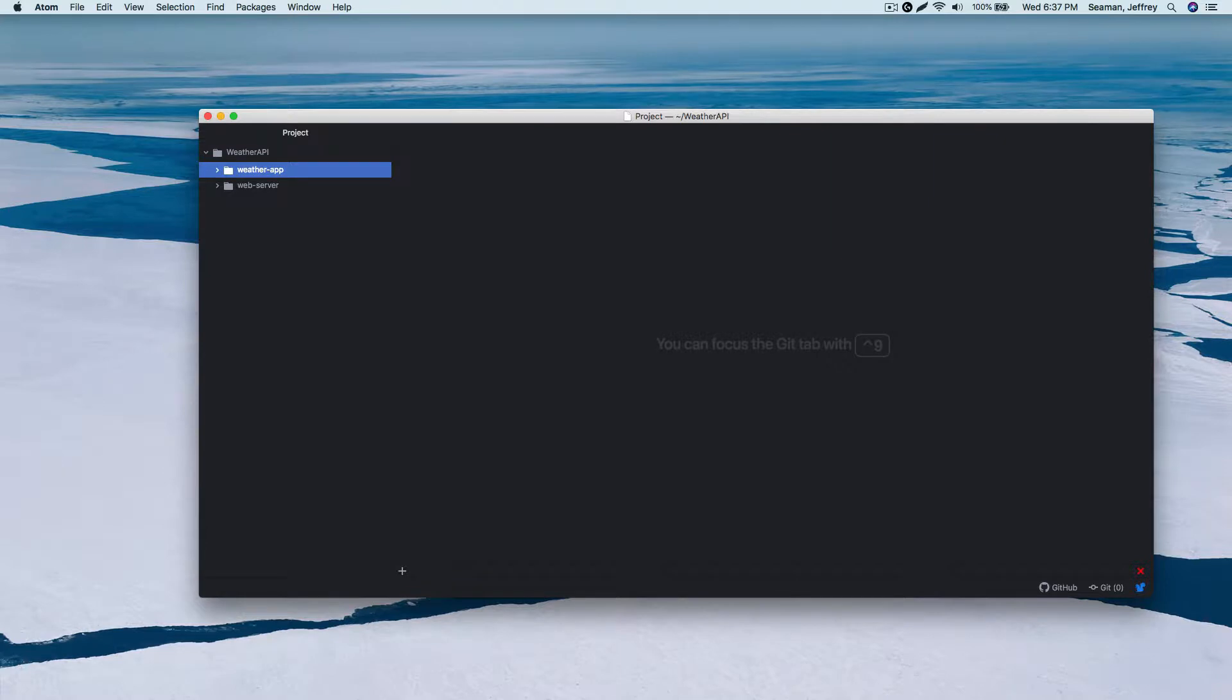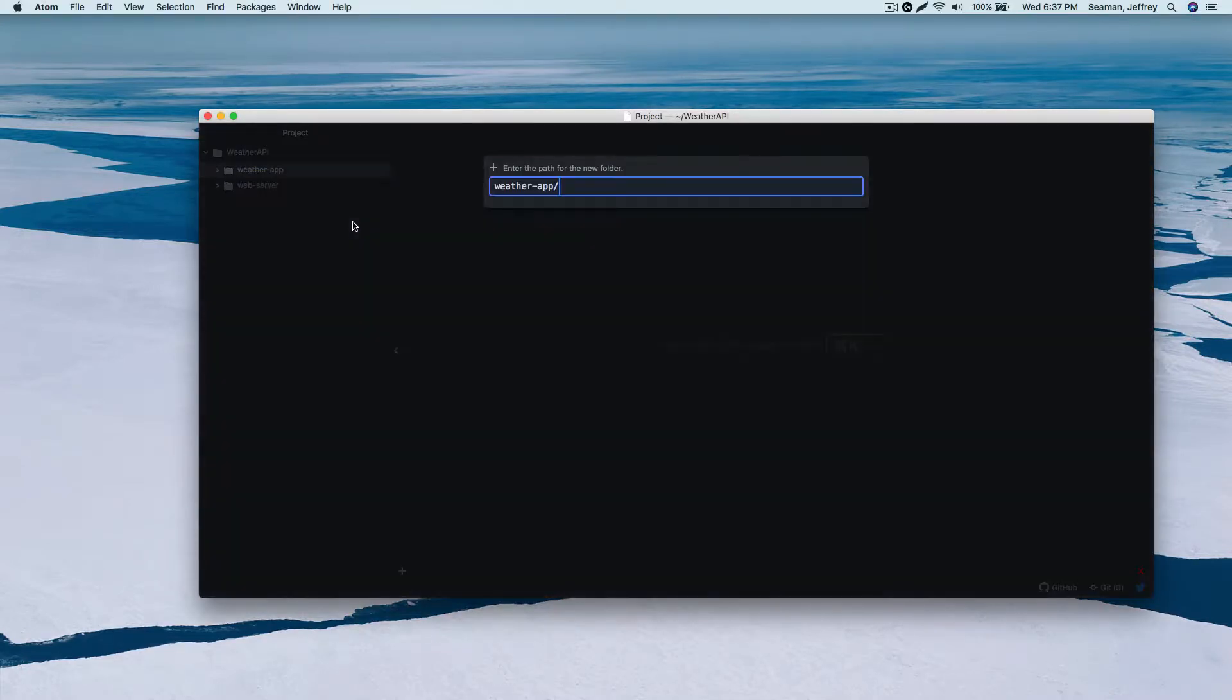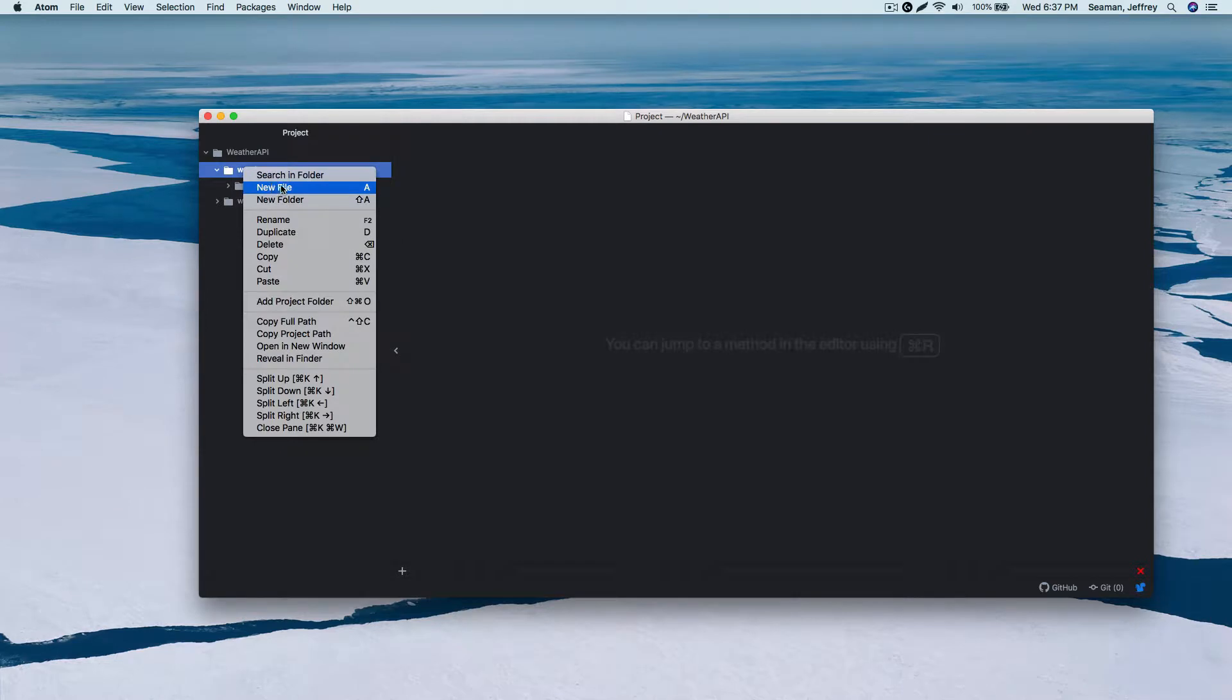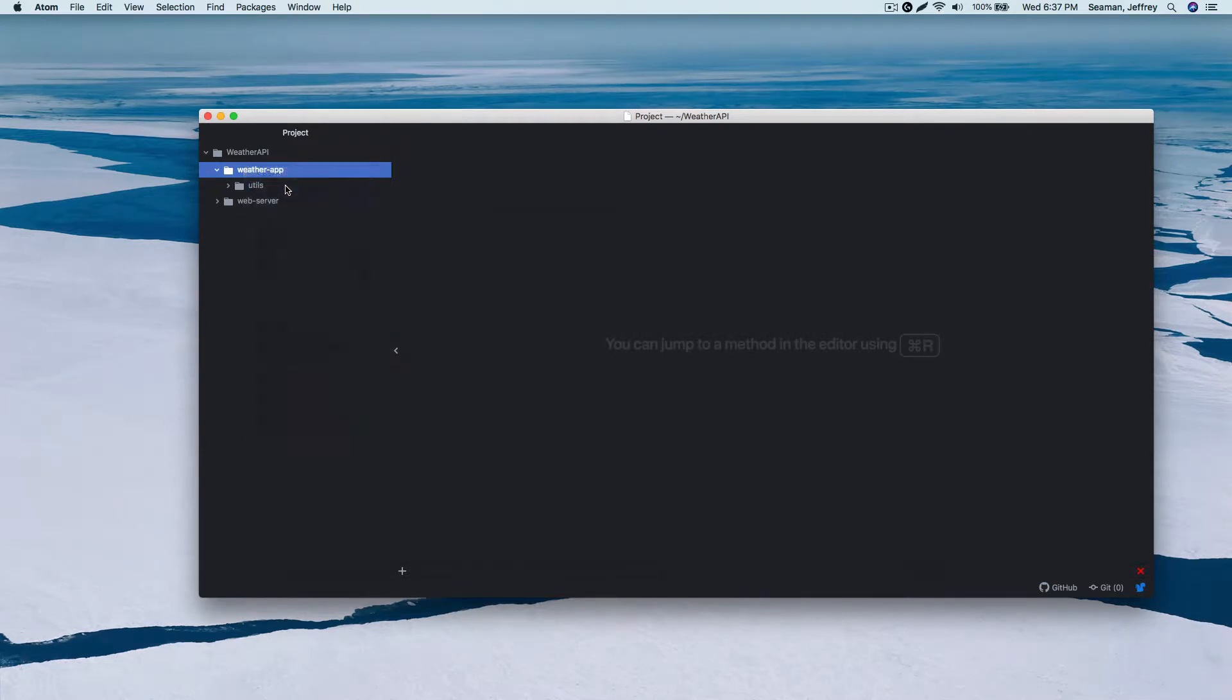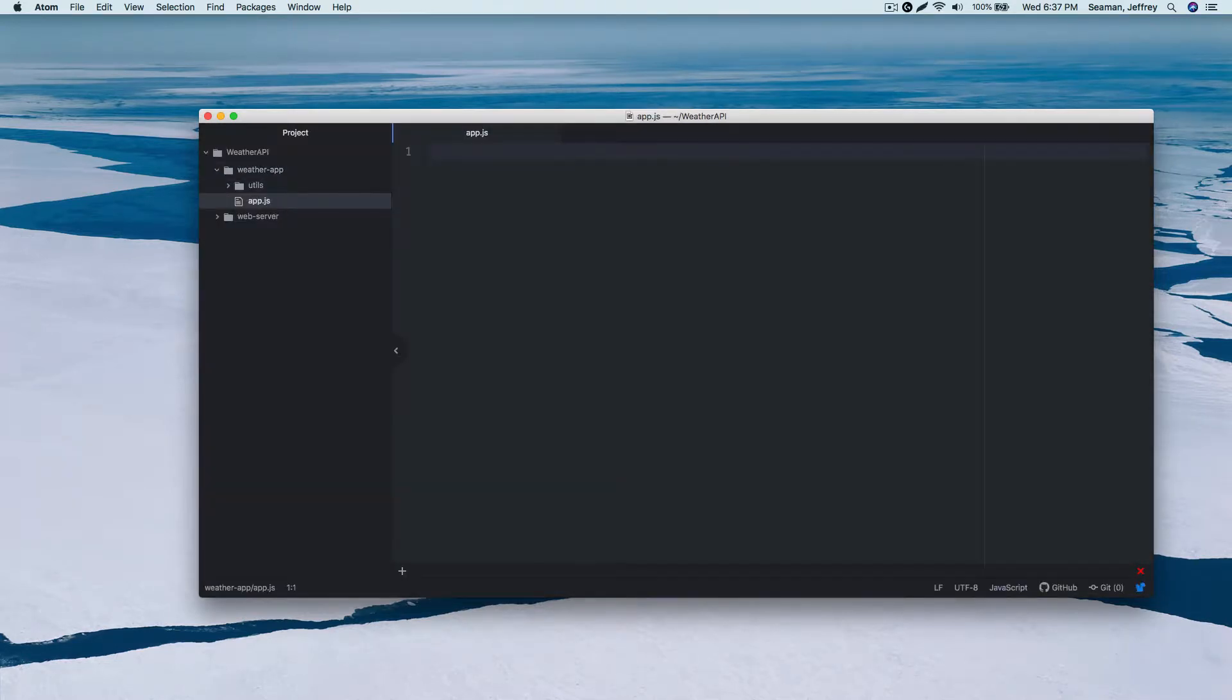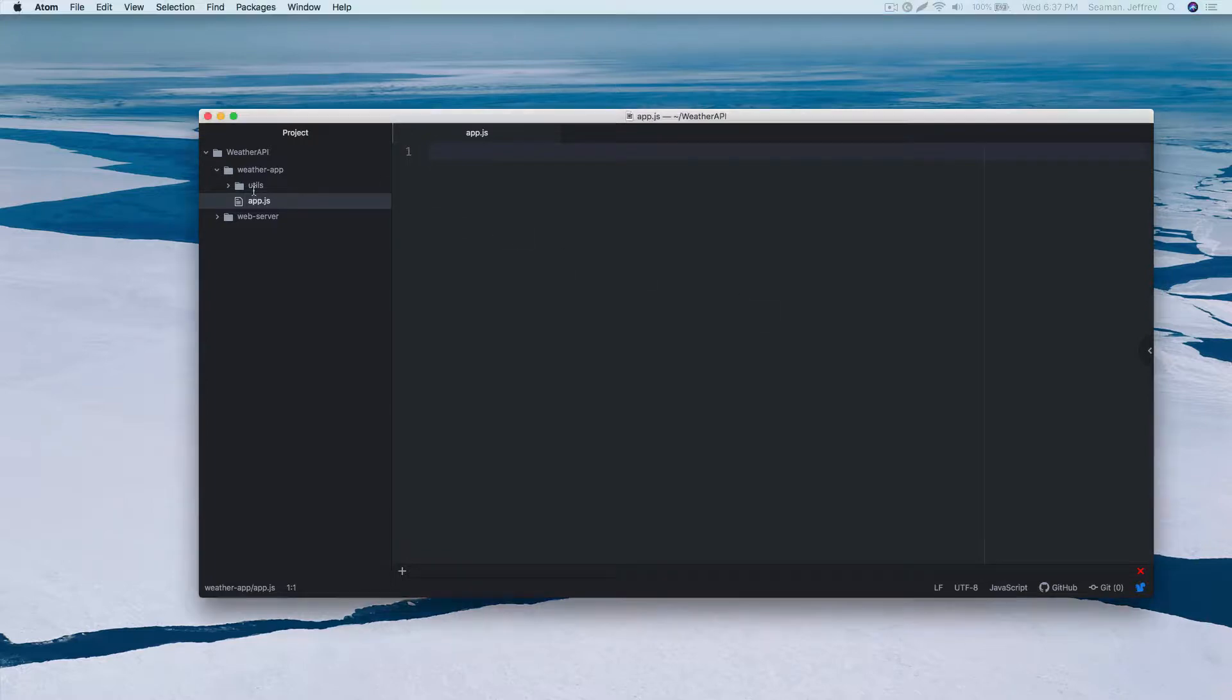Alright, great. We have two projects. One is going to be web server. For your new folder, this new folder I will call web server. And then I will have another folder which will be our API. So that one's going to be more of our API, so we'll get that one started first.